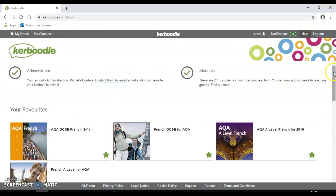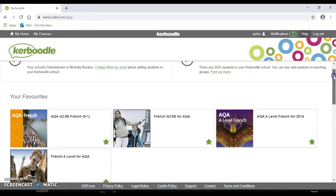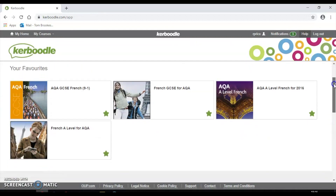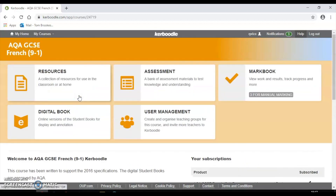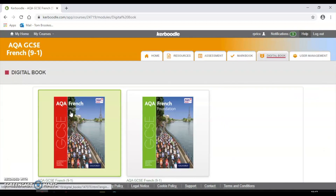When you get into Caboodle there's a selection of courses to choose from. For us that'll be GCSE French, grades 9 to 1, and then we select digital book.